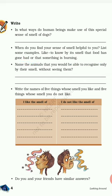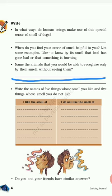The next question is: name the animals you would be able to recognize only by their smell without seeing them. Such animals include cow, dog, cat, and fish. You can write other examples as well.